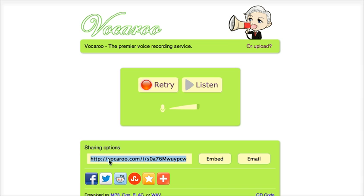Once I have copied this link all I need to do is copy and paste it into the text box or the text window that you get in the assignments for Blackboard. And your teacher will be able to click this link and listen to your recording. That's how easy it is.